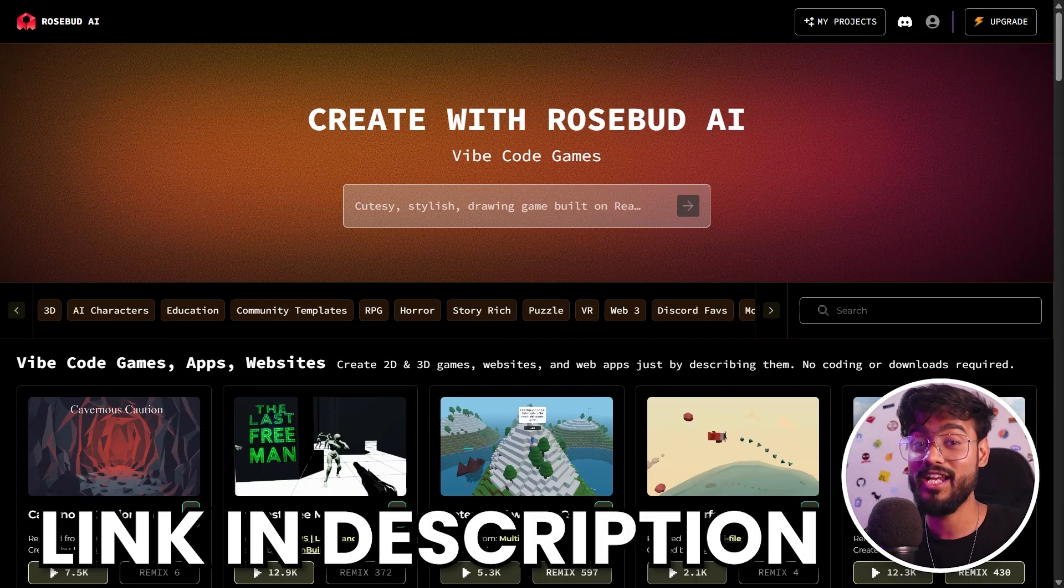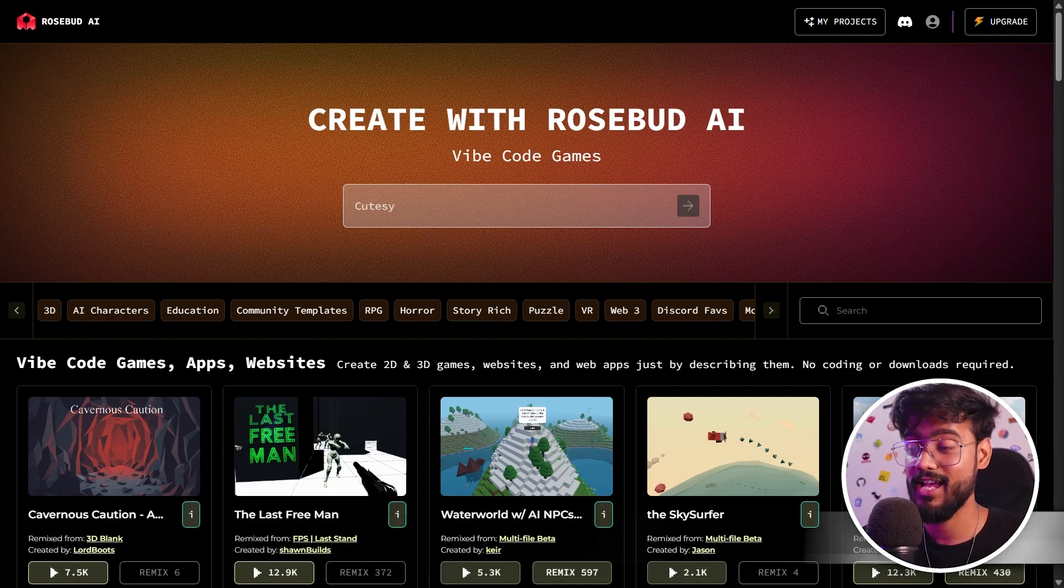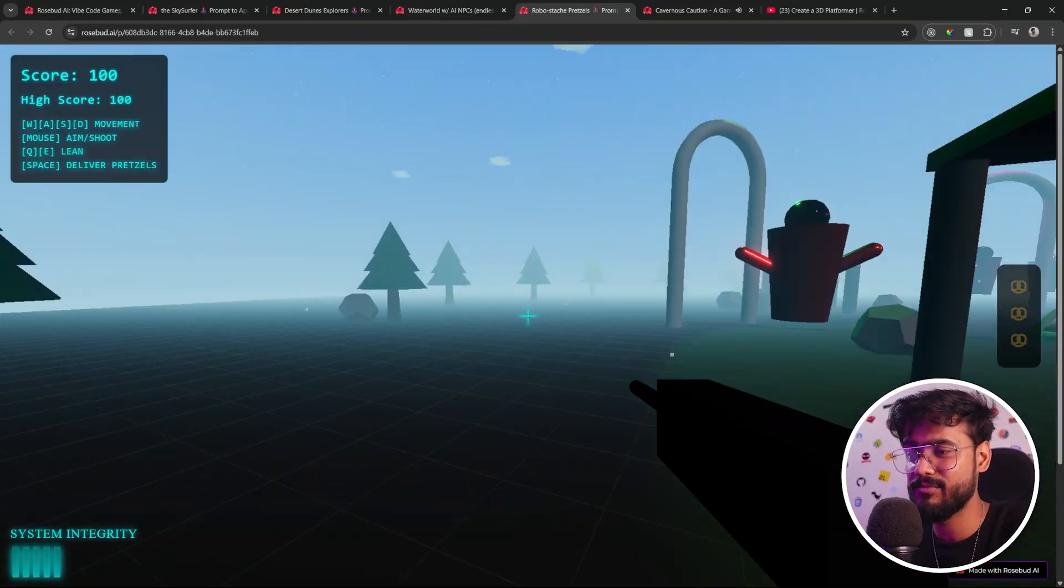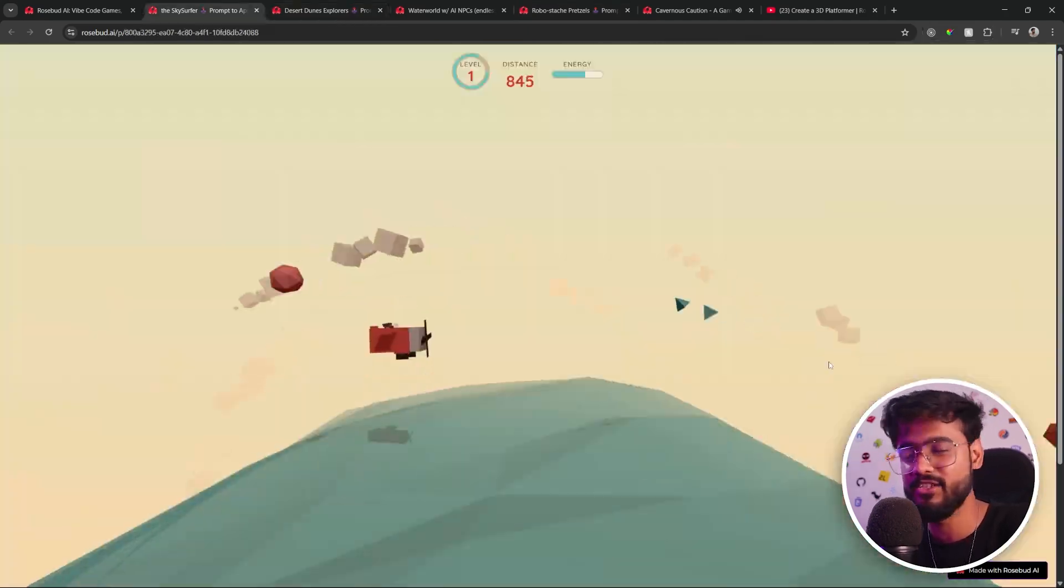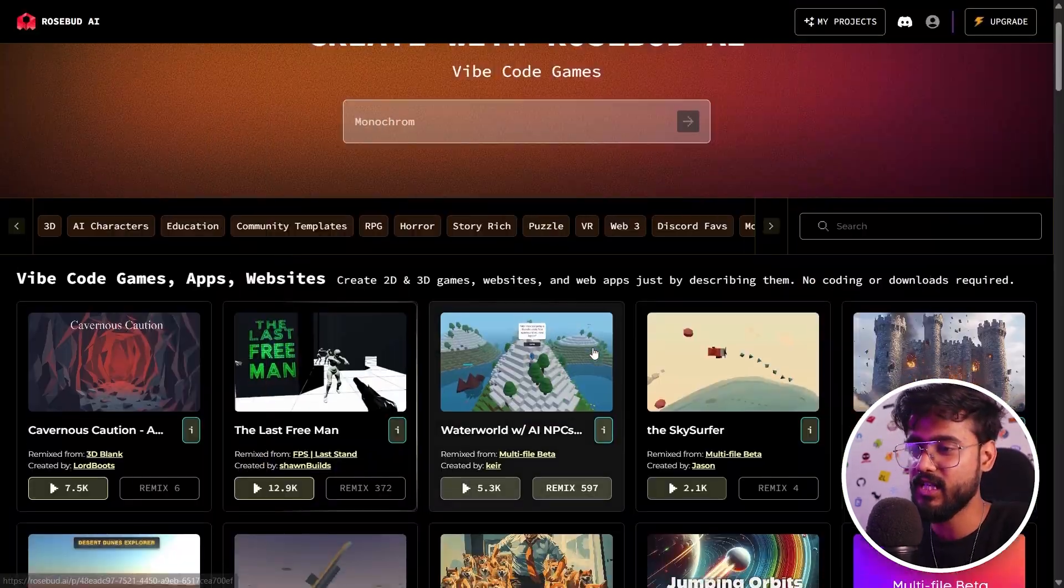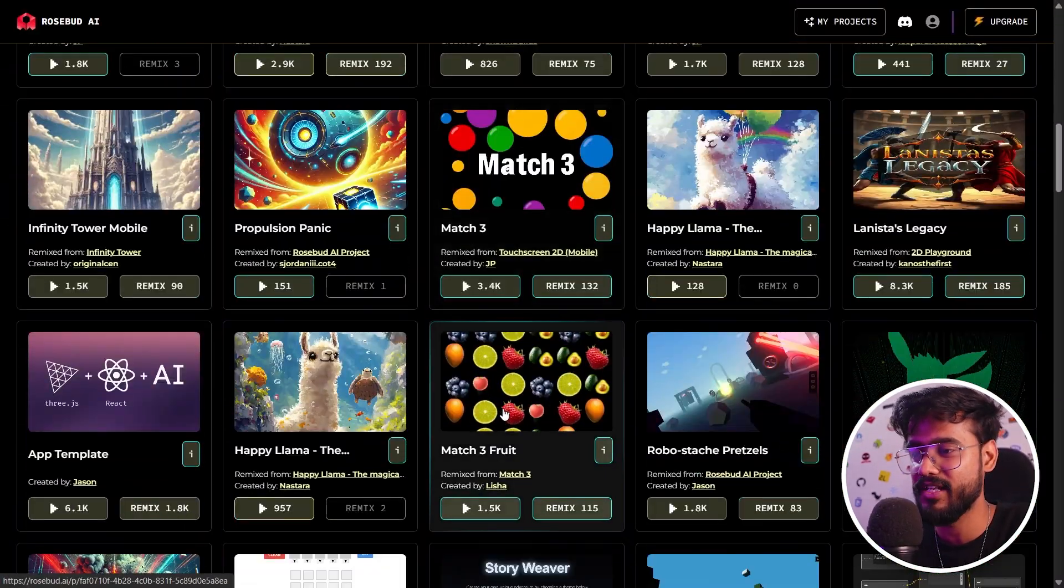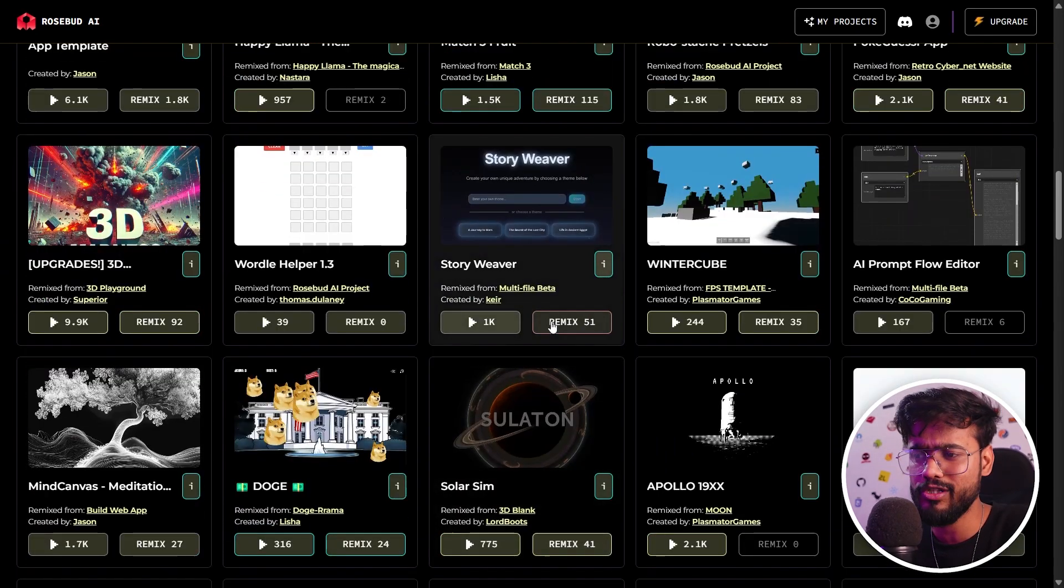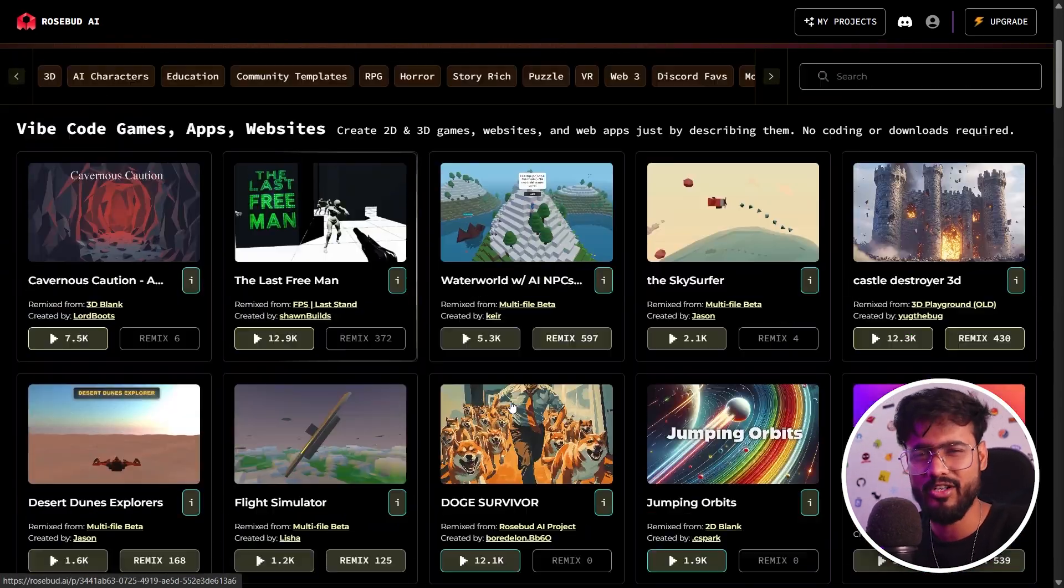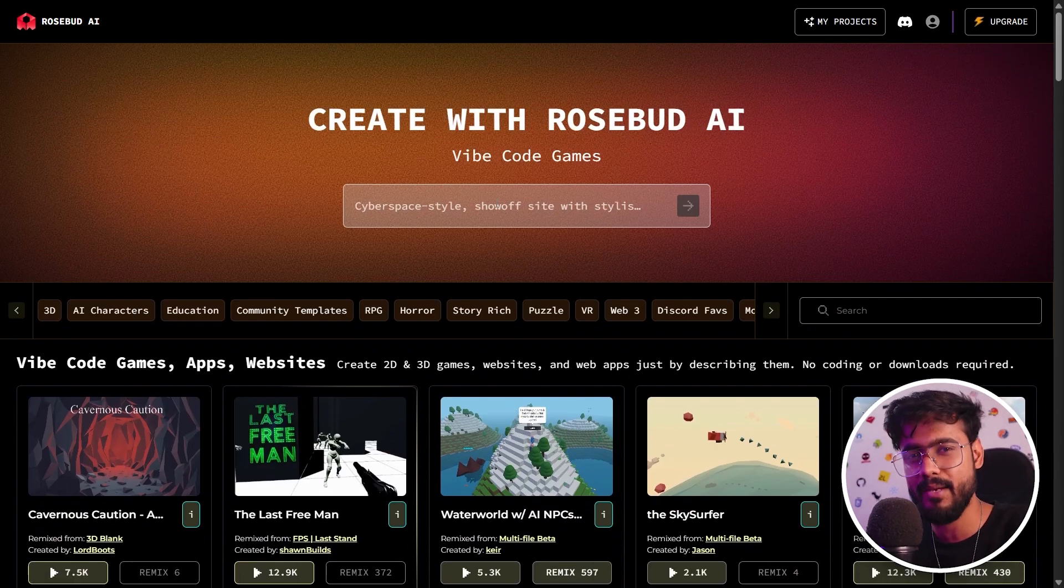Click the link in the description down below and you will land on Rosebud AI. This platform is getting super popular nowadays, whether it comes to building 3D games or 2D games or websites, web apps. You can see the community has made so many different types of games. You can play these games or click on Remix button to improve them, but we're going to start from absolute scratch.